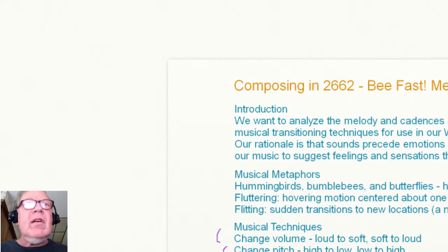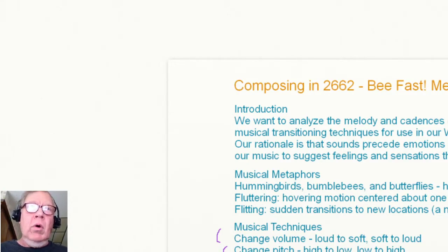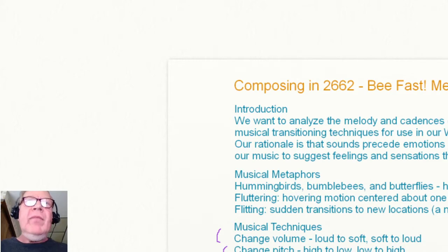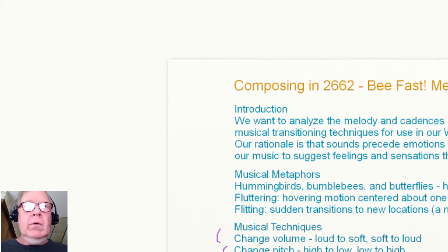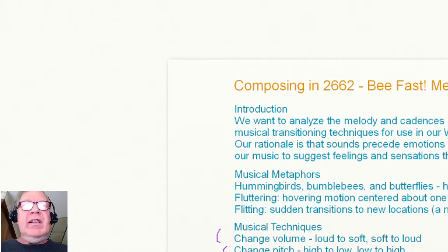The volume, loud to soft, the pitch, low to high, chord stacking, chord octave, and changing keys.